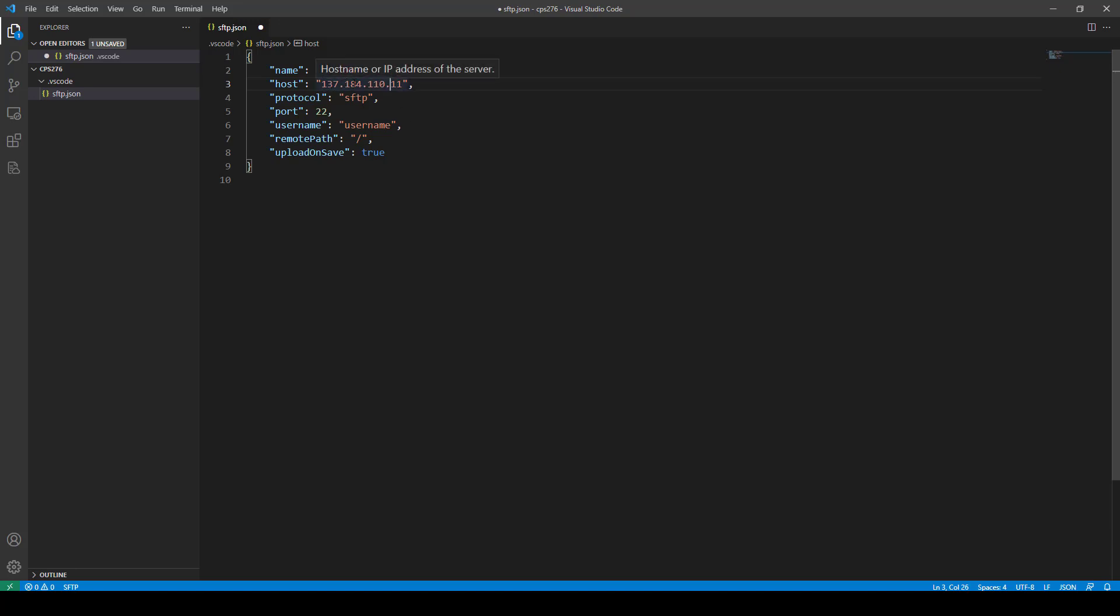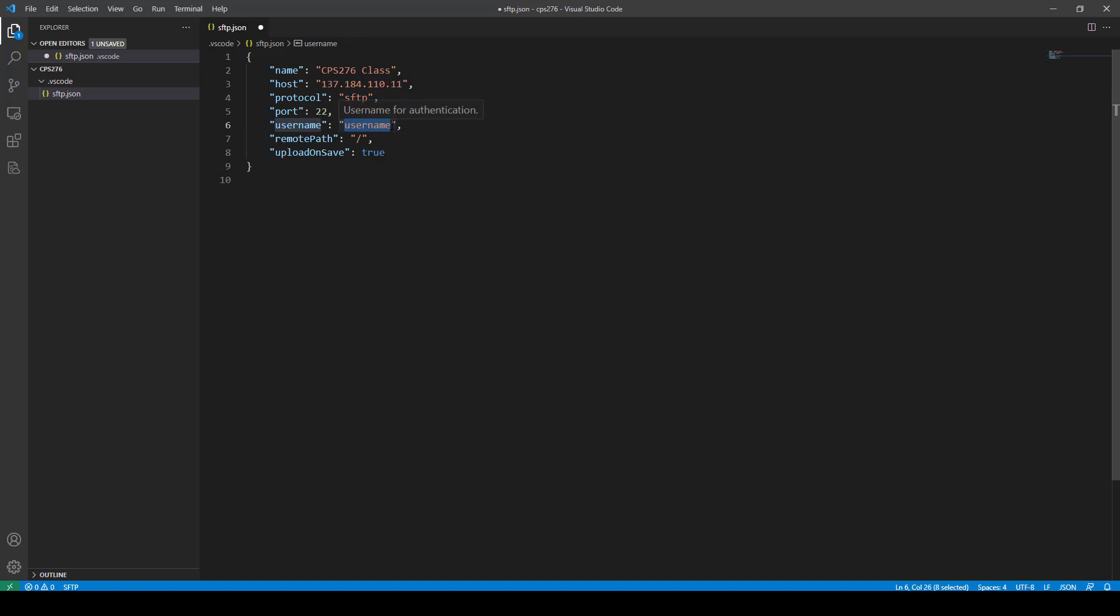And you want to keep SFTP, leave that alone, port 22, that's fine. For your username, you want to put in root because when you set this up, you should have, well, you would have been given a root access and your password or anything, and I told you just to keep that. So just set it up with root.